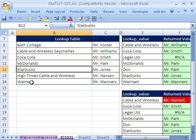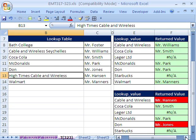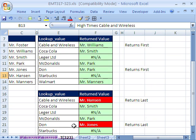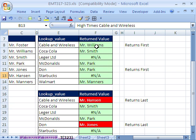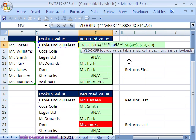Let's change this to Don. It found the last one there too. So for McDonald's, VLOOKUP gives Mr. Park, but the LOOKUP one found Mr. Jones — which is the last occurrence. If you don't have duplicates, this VLOOKUP formula is just awesome. I actually timed them too, and VLOOKUP is faster than the LOOKUP one. We'll see you next trick.